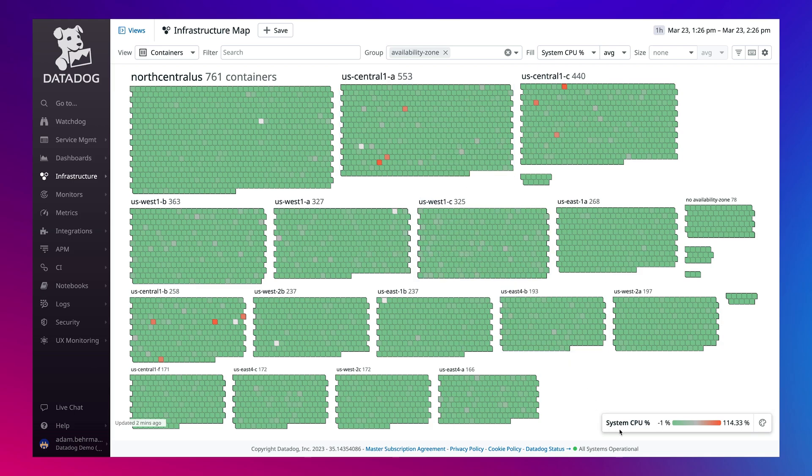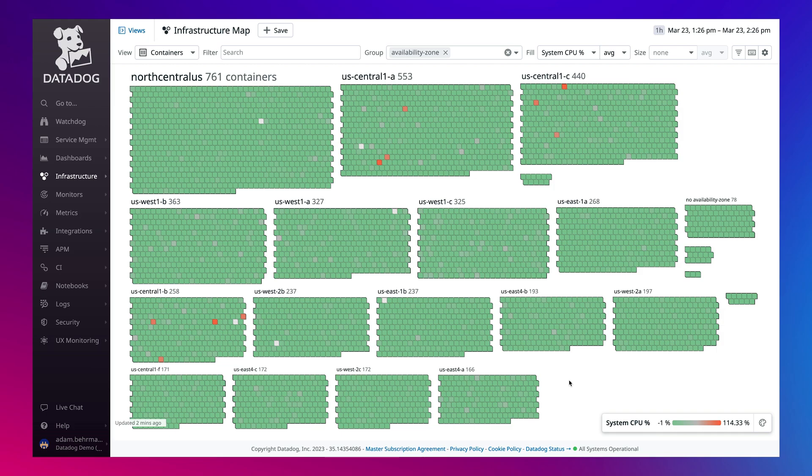But it's difficult to figure out why a container is using more CPU without also factoring in the services that are running on them. Many of these services are often one of the biggest blind spots to monitoring their infrastructure's health, and connecting the two isn't easy.